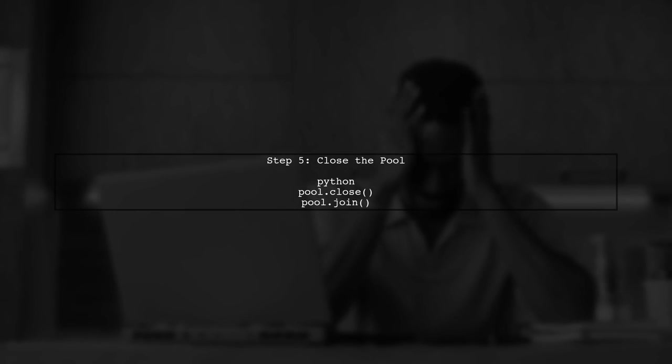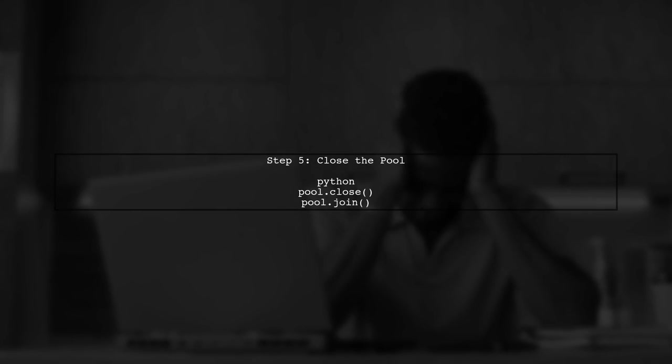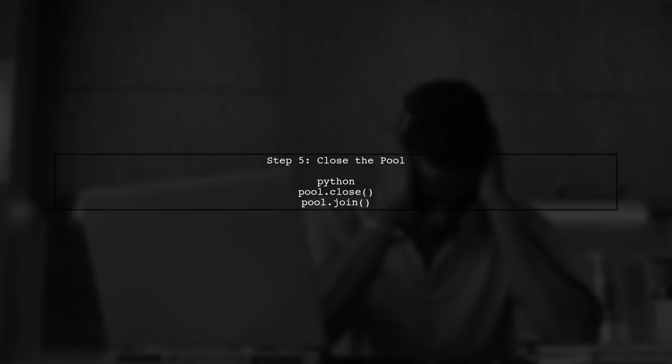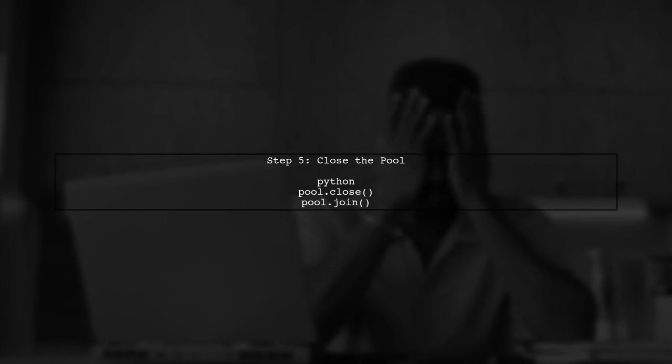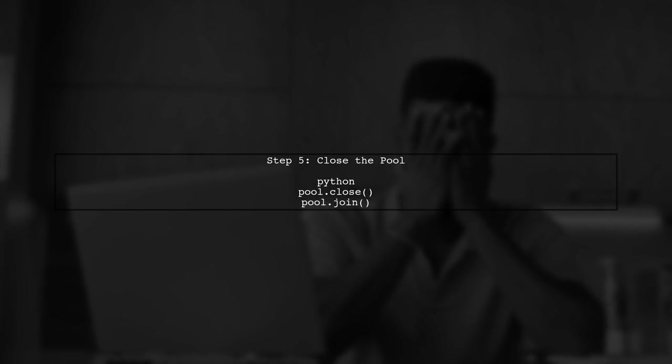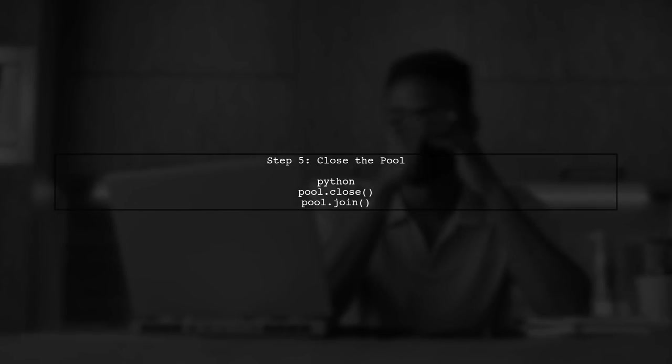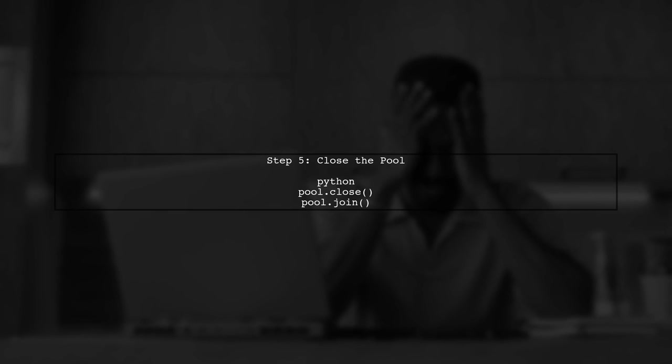Finally, remember to close and terminate the pool after your computations are done. This ensures that all resources are properly released.